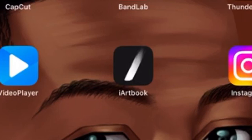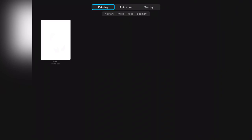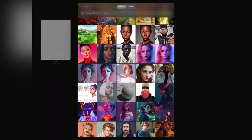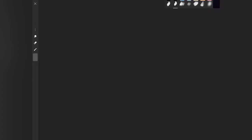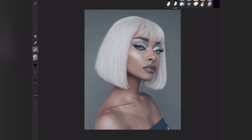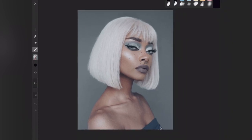Hi guys, it's Dio here again with another video. Today I'm going to be showing you how to make minimalistic paintings using iArtbook. iArtbook is a free software you can download if you have an iPad. Just click on the photo section — it's going to refer you to your gallery, then you select any image you want to use. After selecting the image, it's going to display the canvas for you. If you are familiar with Procreate, this software is more like Procreate but a bit different.